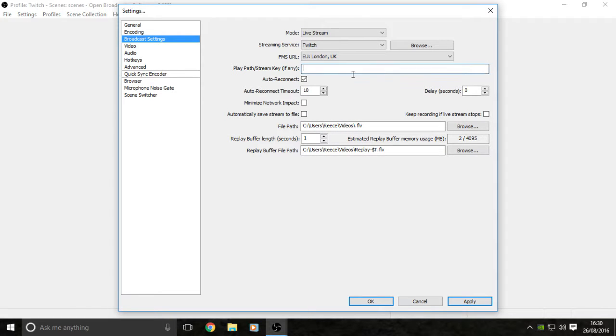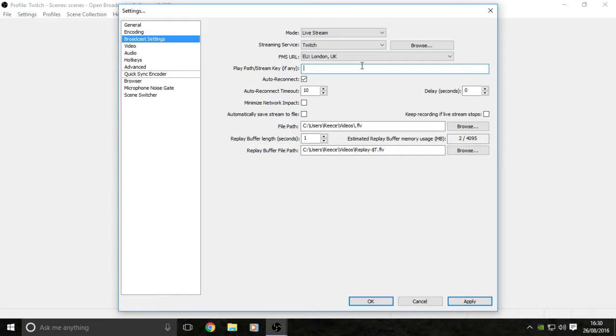Now you're going to want your stream key. You can find this on your Twitch dashboard. If you need any help and cannot find this, I will help you down in the comment section or I'll make a short video explaining how to get your stream key from Twitch itself. It's pretty easy: just go to your Twitch dashboard, stream key tab, boom, copy it, paste it in here and you're done.